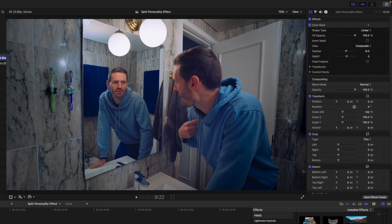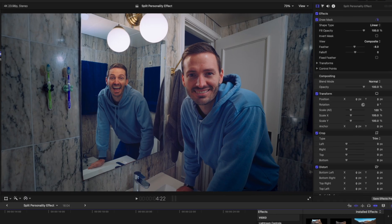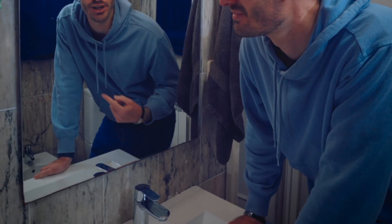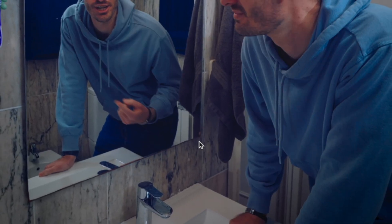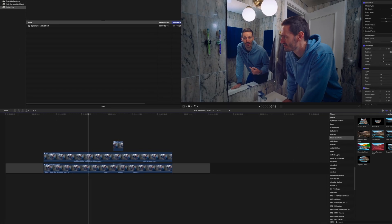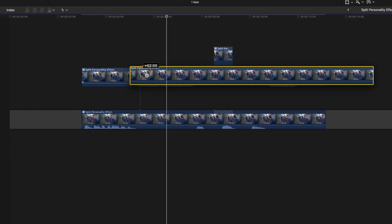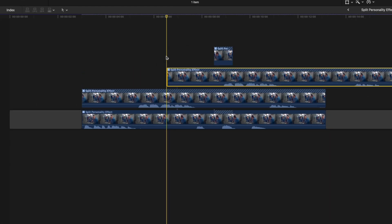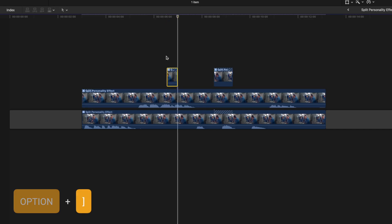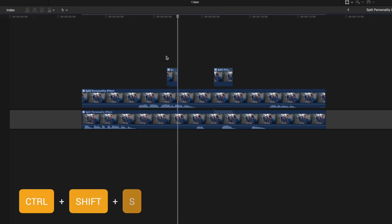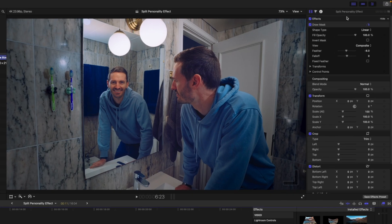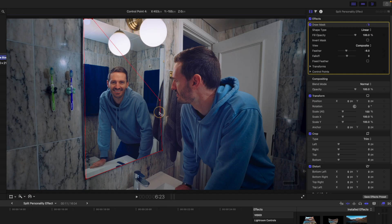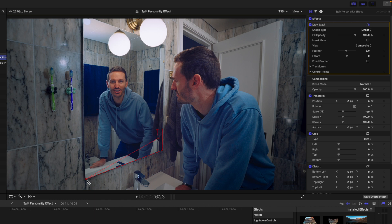I also noticed on the reflection shot that my finger moved into the bottom corner of the frame. So I'll go frame by frame to see where the finger comes in, hit Option to make a copy of the top clip, move a few frames forward to where it's disappeared from frame, hit Option and the right square bracket, then Ctrl+Shift+S to remove the audio. On this clip with the Draw Mask selected, I'm going to adjust the mask to just include this corner — essentially just cleaning up the reflection shot and hiding that finger that comes in from the corner.